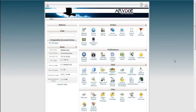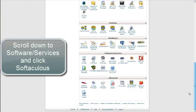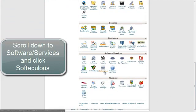To install OpenCart from your cPanel using Softaculous, first sign into your cPanel. Then, scroll down to Software/Services and click Softaculous.